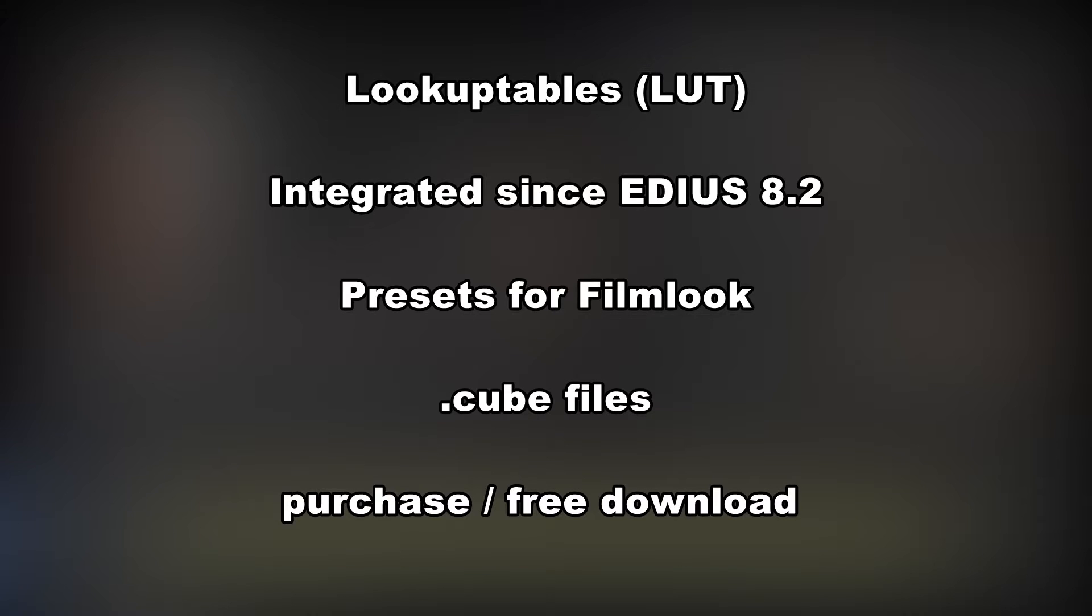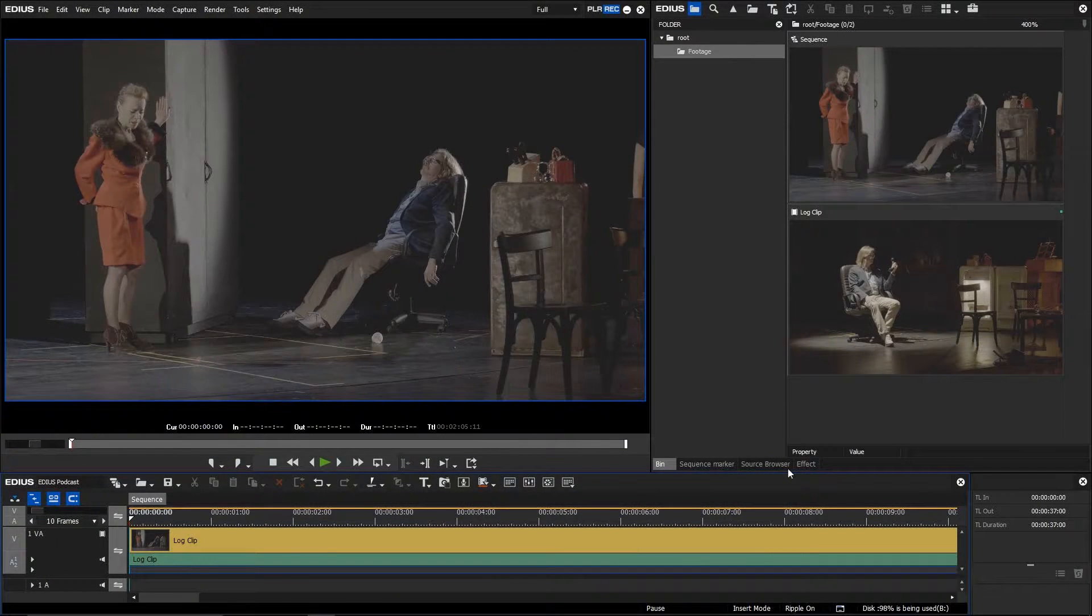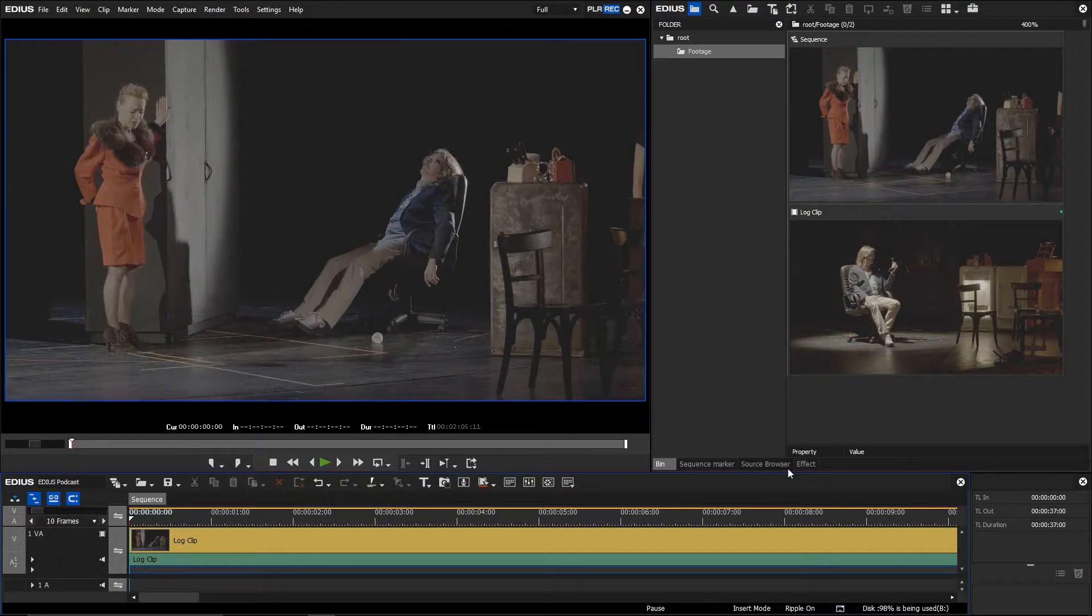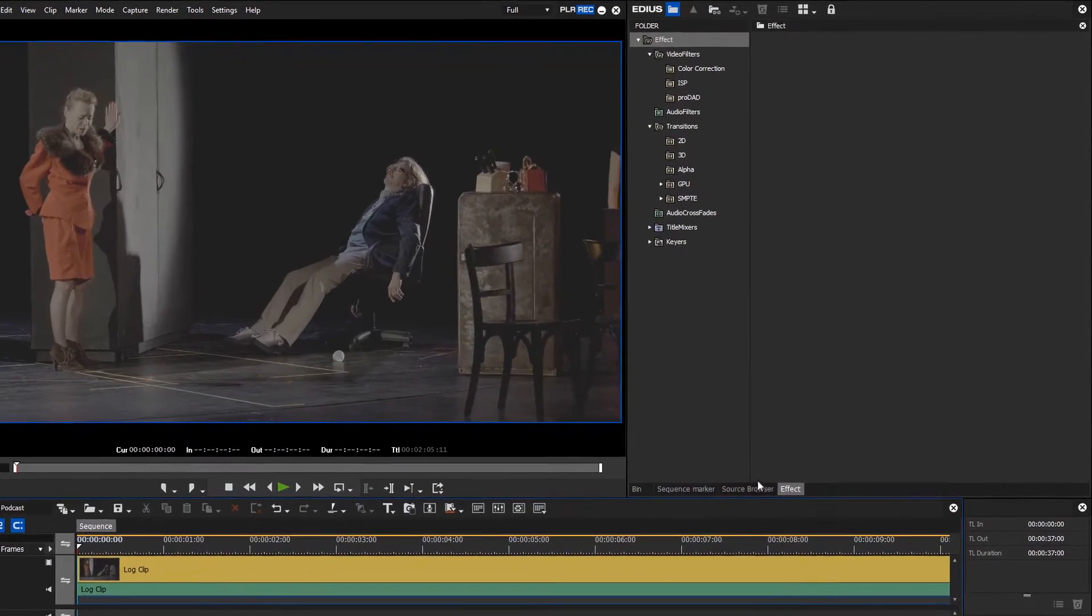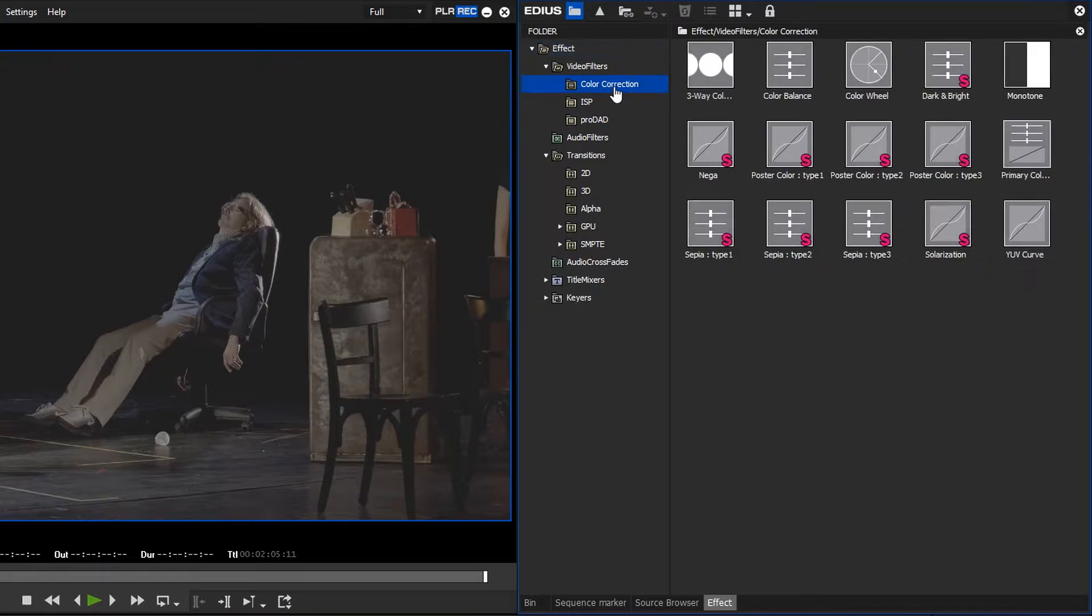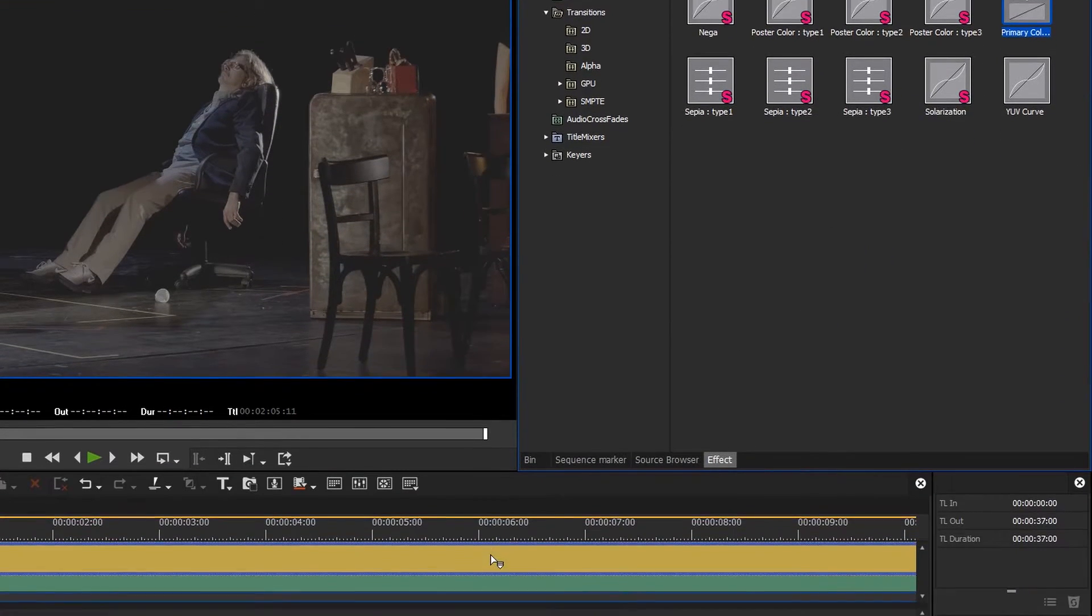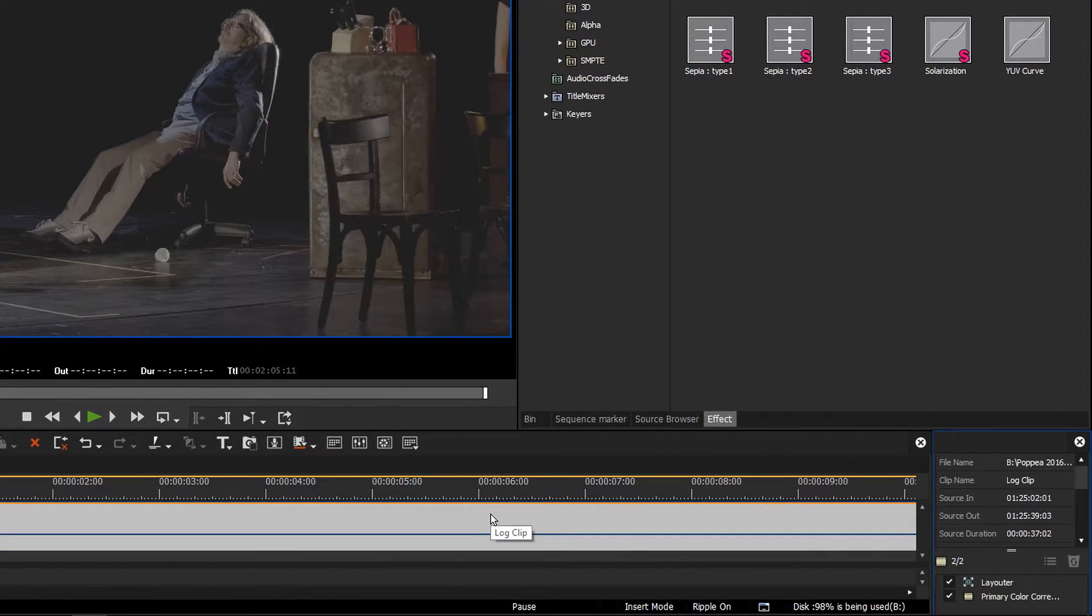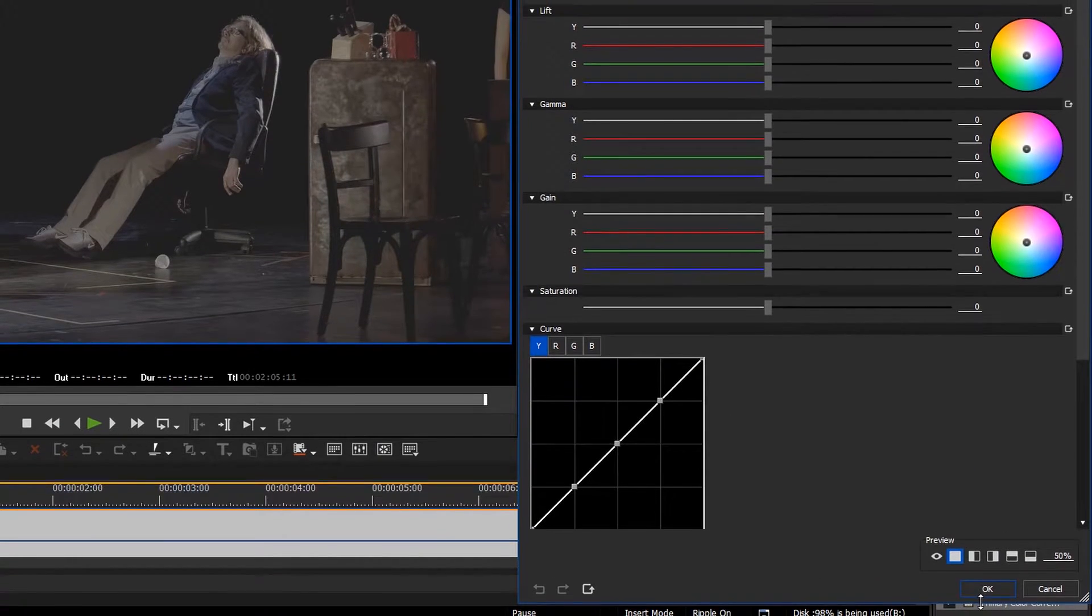In EDIUS, look-up tables can be integrated via the primary color correction. Before you can use a look-up table, you first have to register it in the primary color correction. To show this, apply the primary color correction to a clip and open the effect settings.